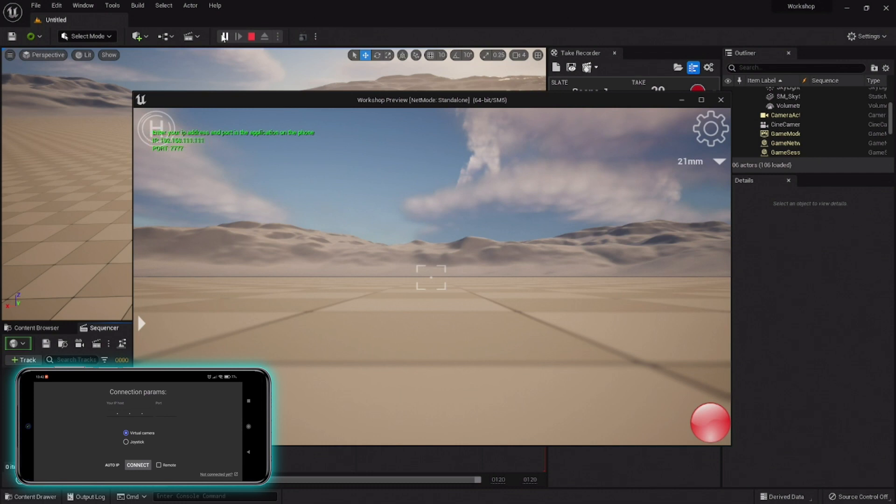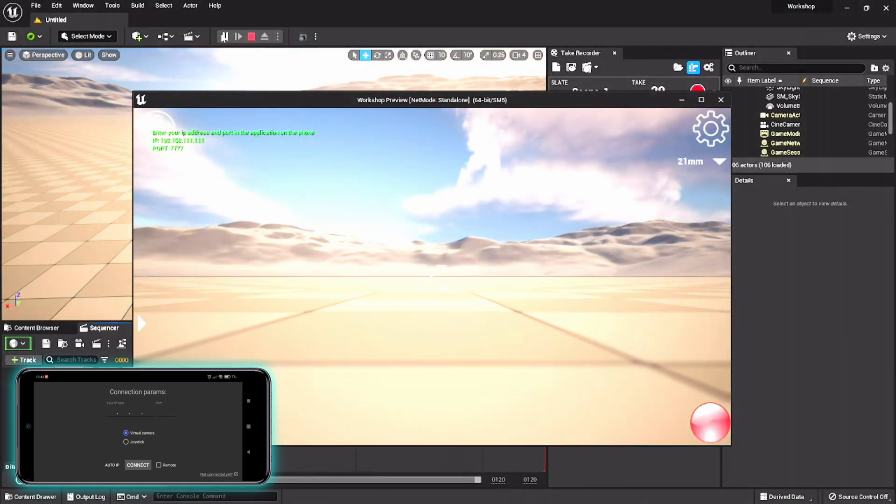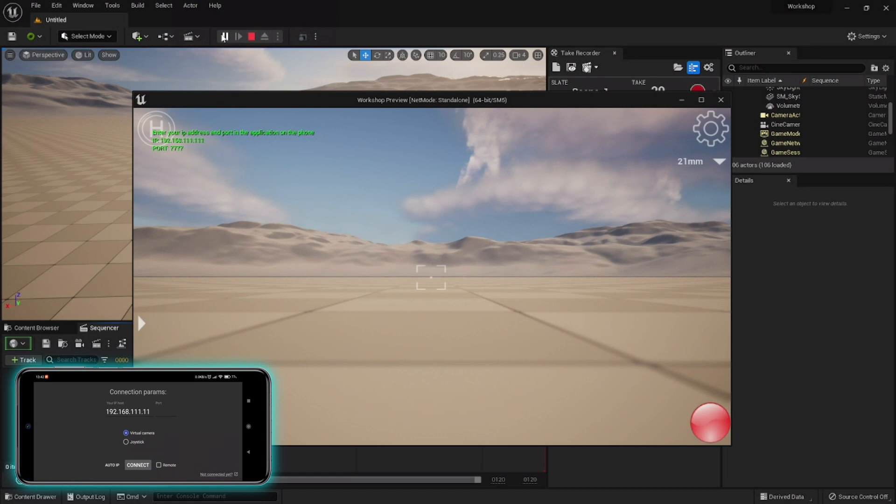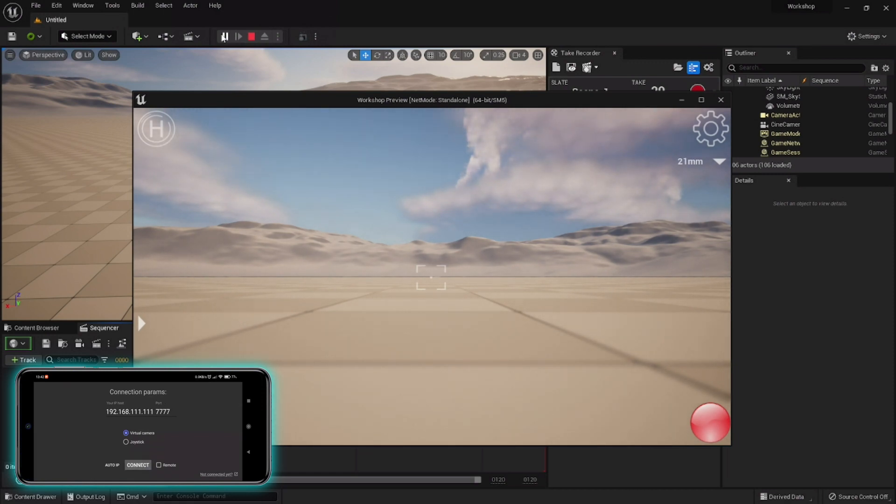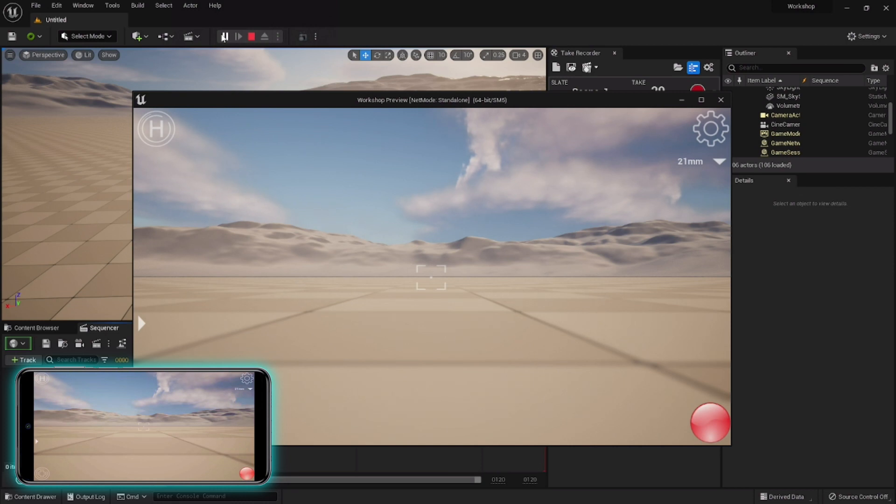It shows for just a split second on the top left corner of your viewport, so what I usually do at first launch is taking a screen grab to write it down. Now all we need to do is type this IP in the app, press connect button, and here we go. Sometimes it takes a while and a few tries to make the app pick up, and I'm not sure if it's just my phone or a common issue, so please let me know in the comments if you're facing the same thing.